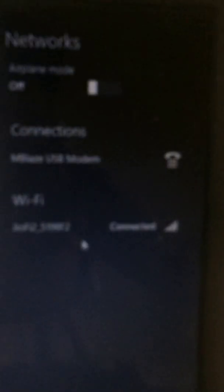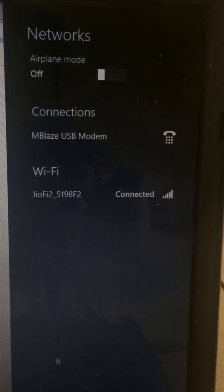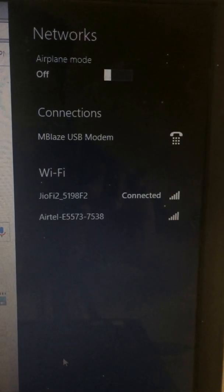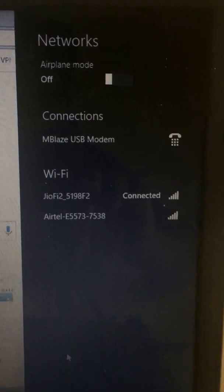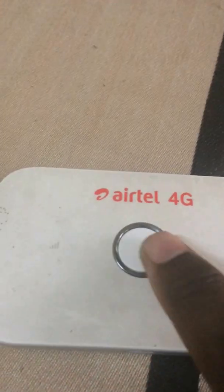We can see that it's already connected. My other GeoSIM was previously connected, but now the Airtel dongle is showing here. It's now producing Wi-Fi — we can see it has started to produce the Wi-Fi.